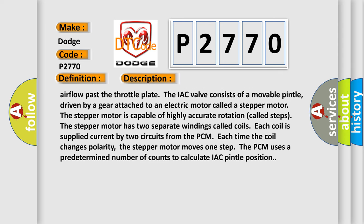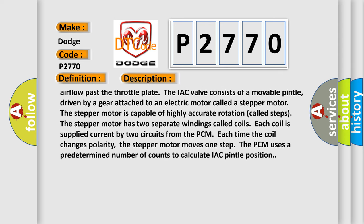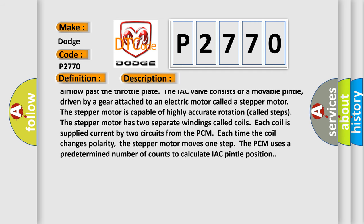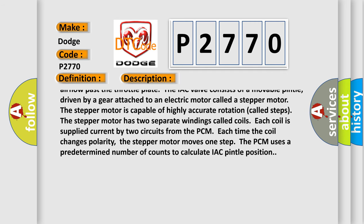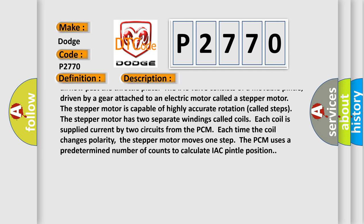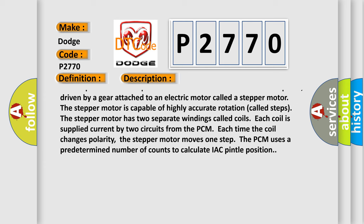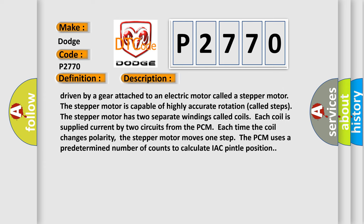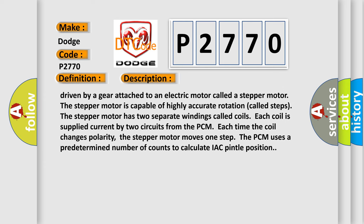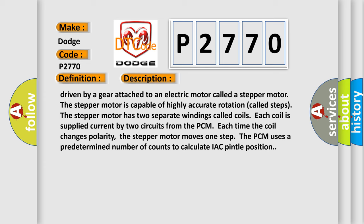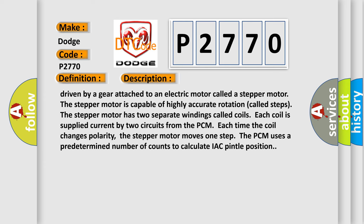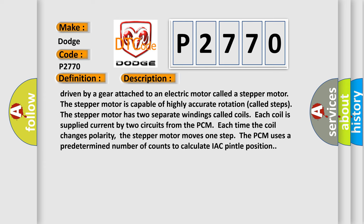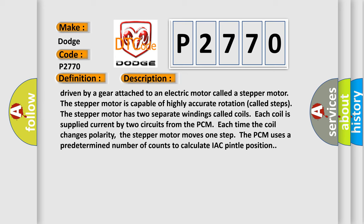The stepper motor is capable of highly accurate rotation called steps. The stepper motor has two separate windings called coils. Each coil is supplied current by two circuits from the PCM. Each time the coil changes polarity, the stepper motor moves one step. The PCM uses a predetermined number of counts to calculate IAC pintle position.